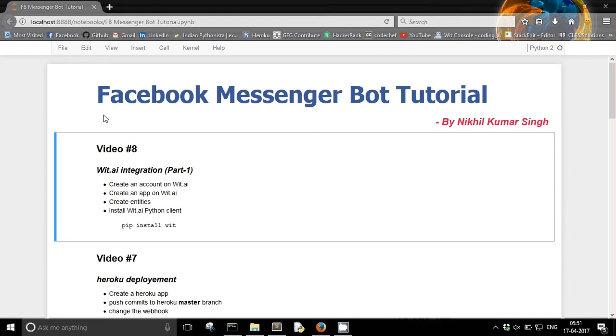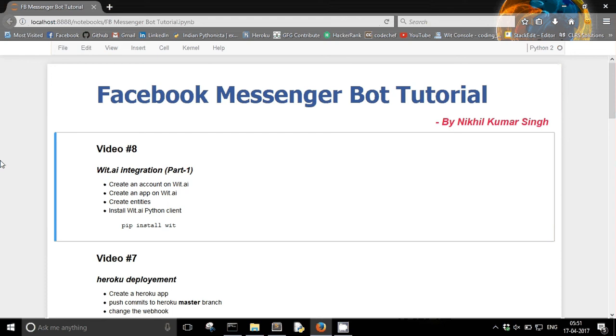And now it's time to provide some NLP powers to our messenger bot. NLP means natural language processing. So basically we are making a chatbot right, and a chatbot will receive the messages from the user in form of natural text.